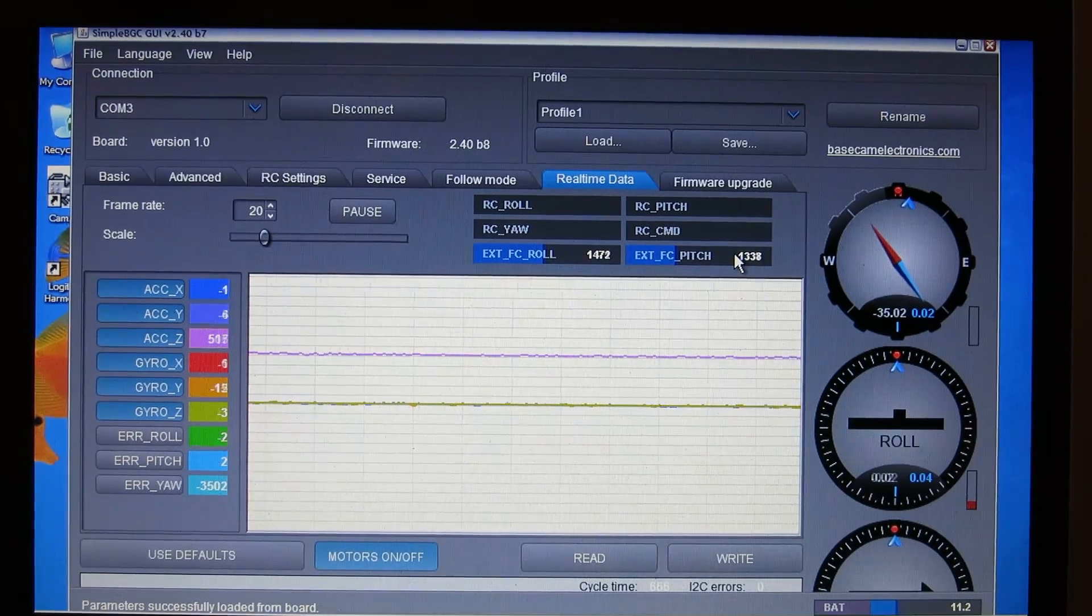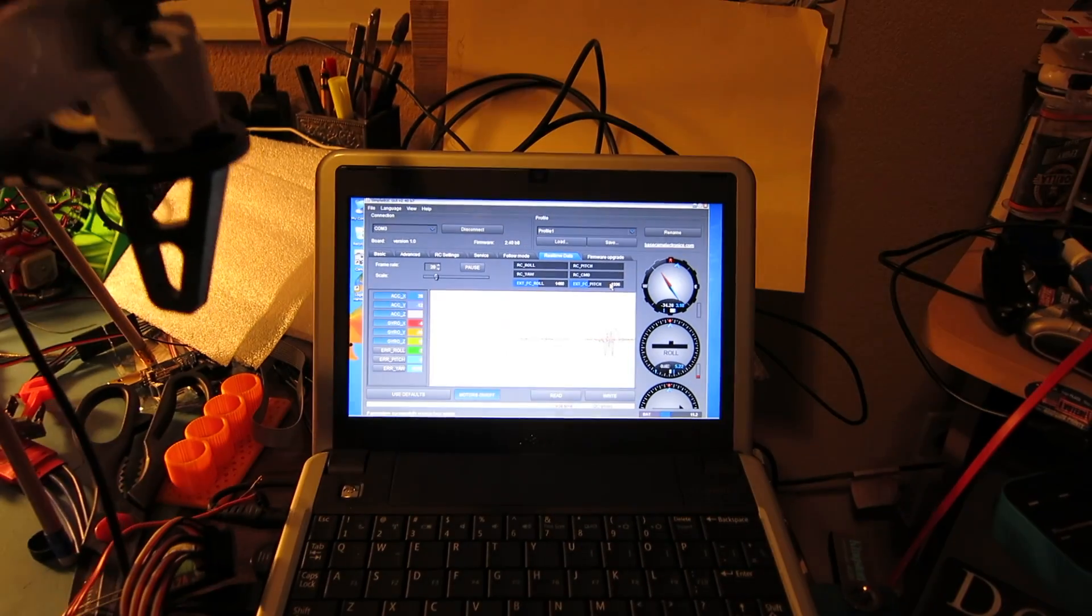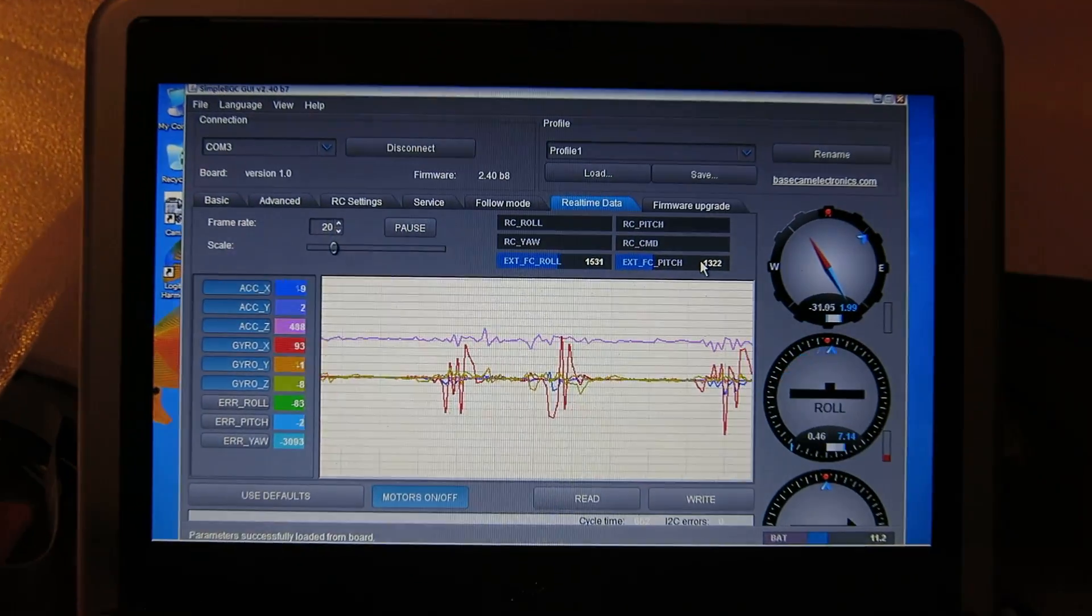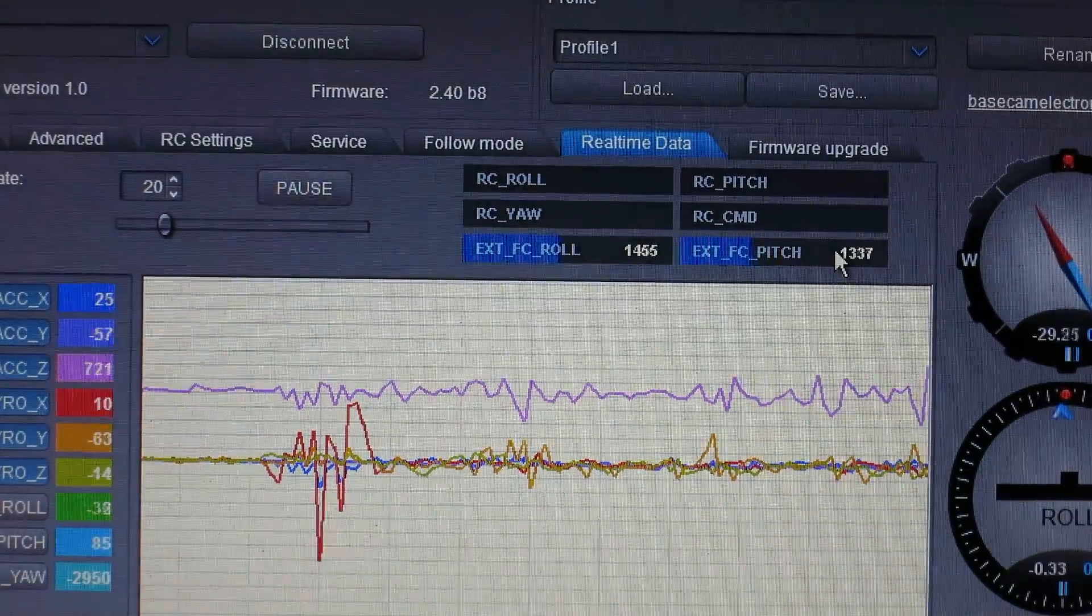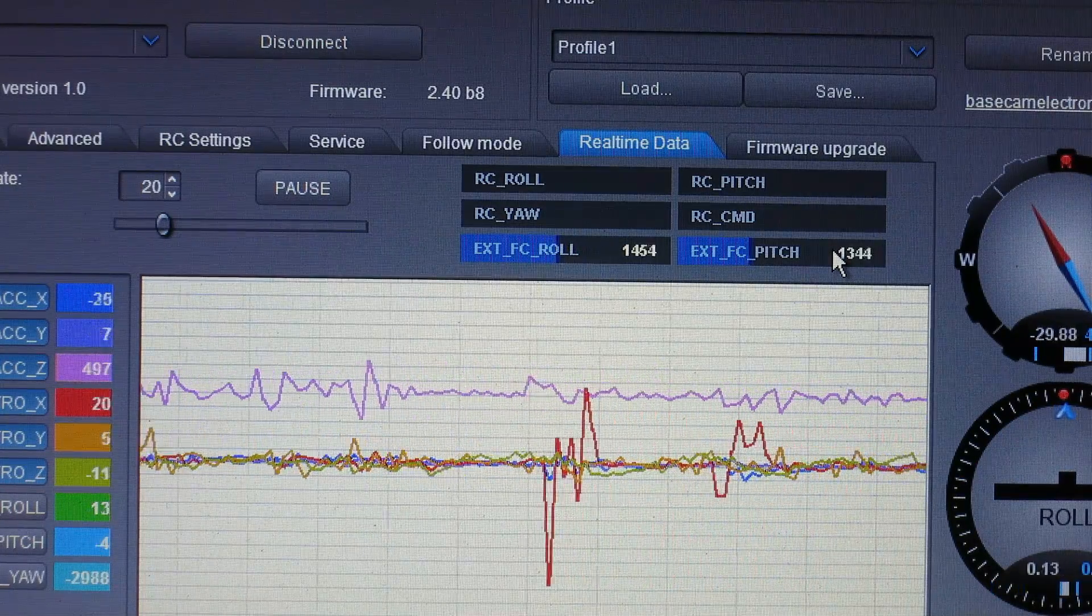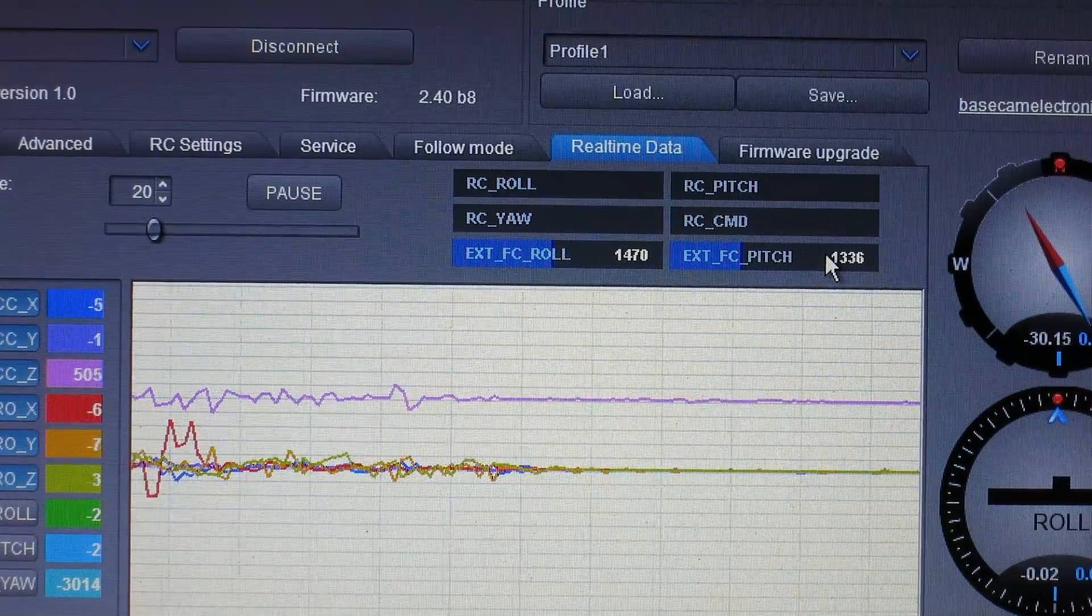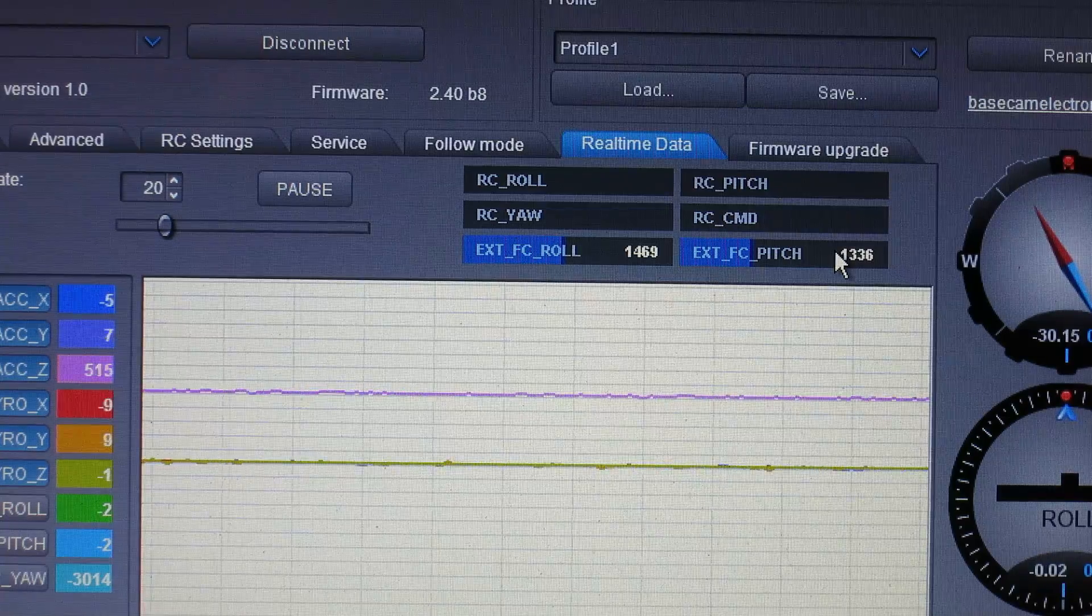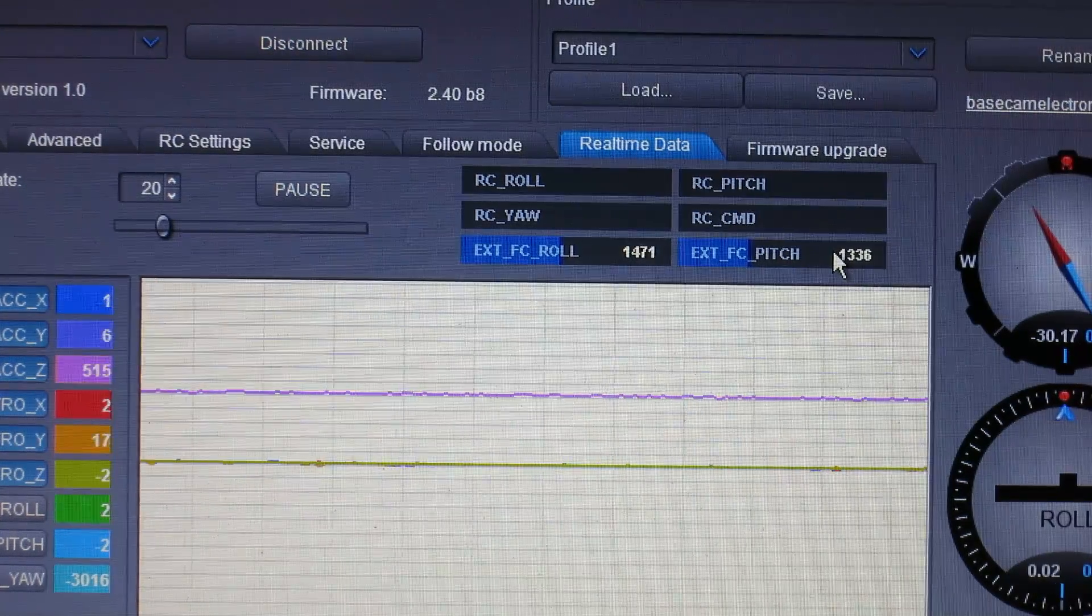And as you rock your quadcopter, you'll see those values change. So, we got the pitch changing here and the roll changing on the roll. So, those are the values that the flight controller is now sending to the gimbal controller. So, now we'll have two IMUs running here. One that's in the flight controller and the one that's on the gimbal.